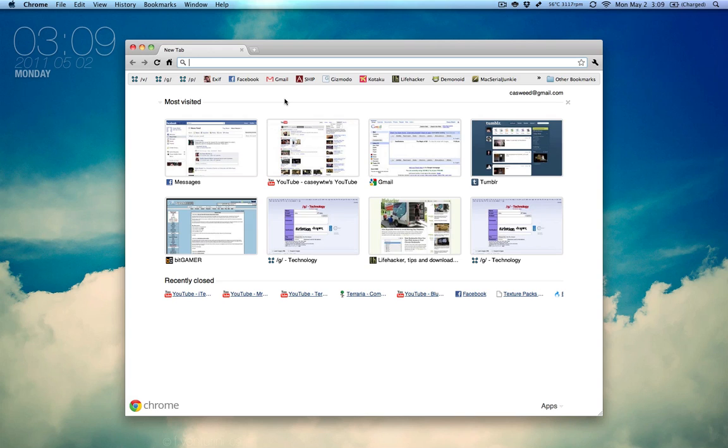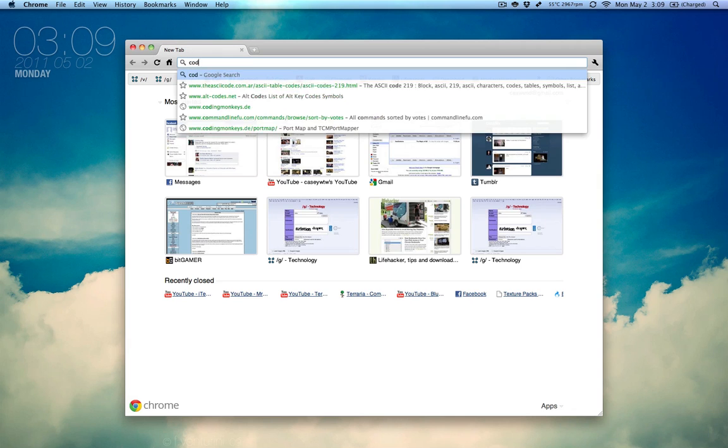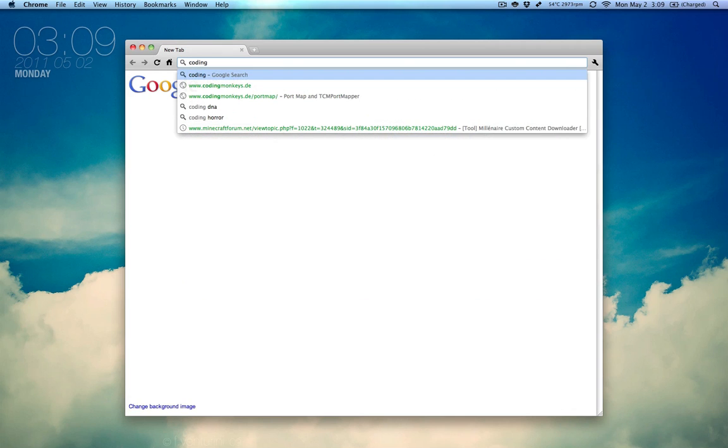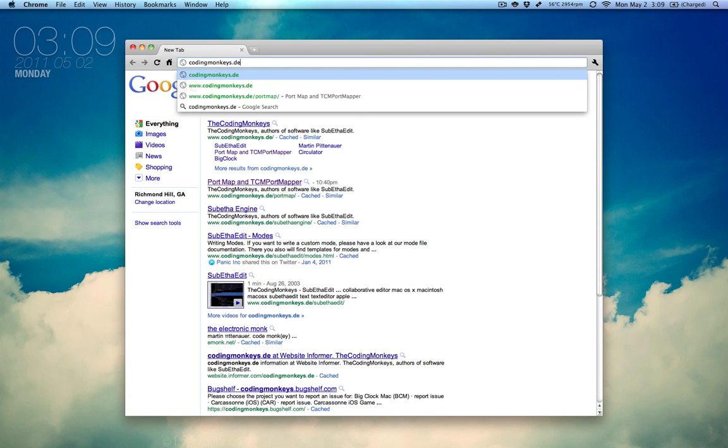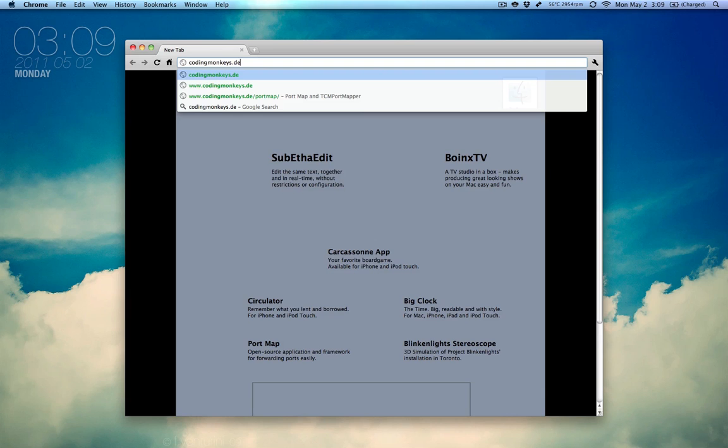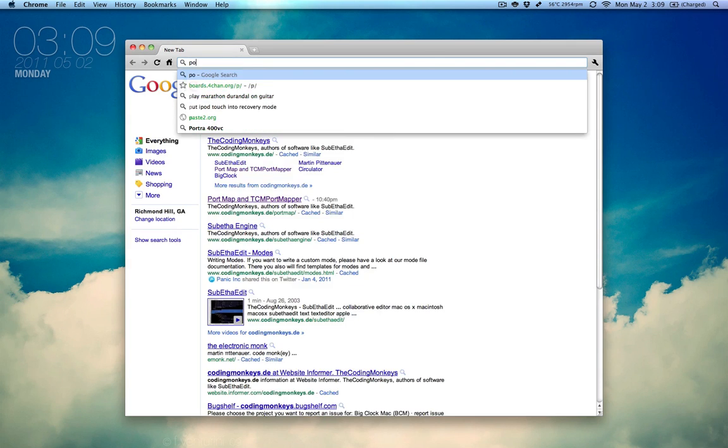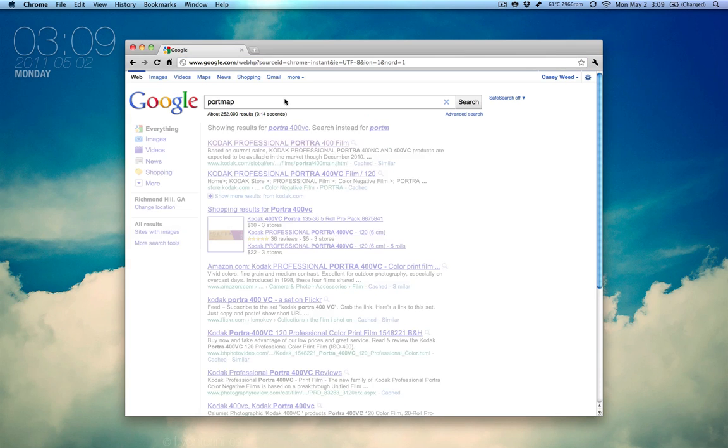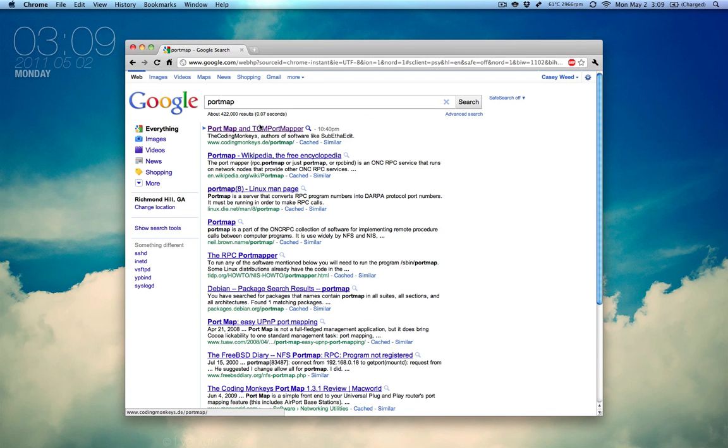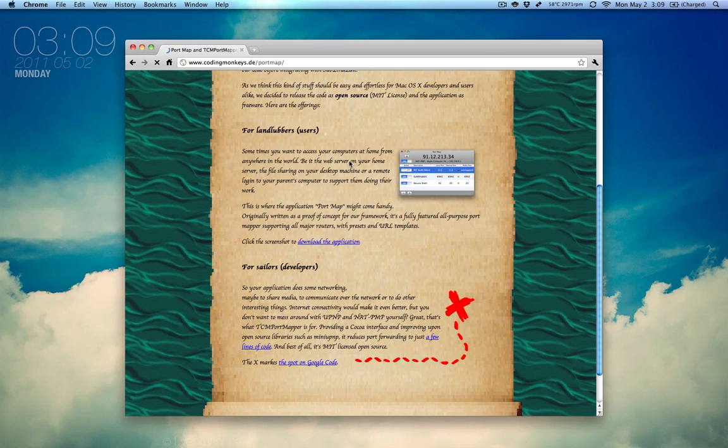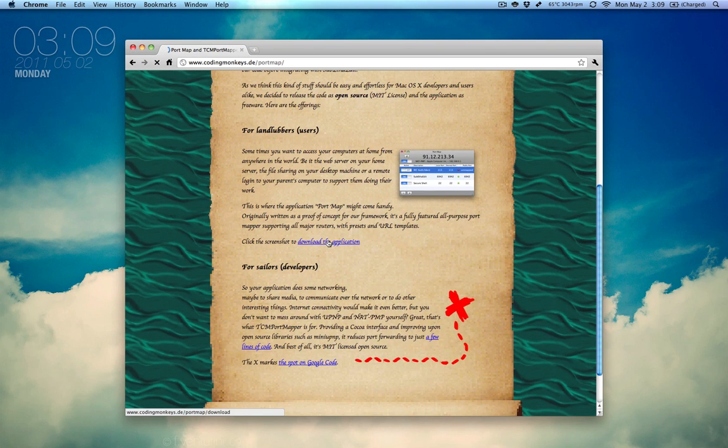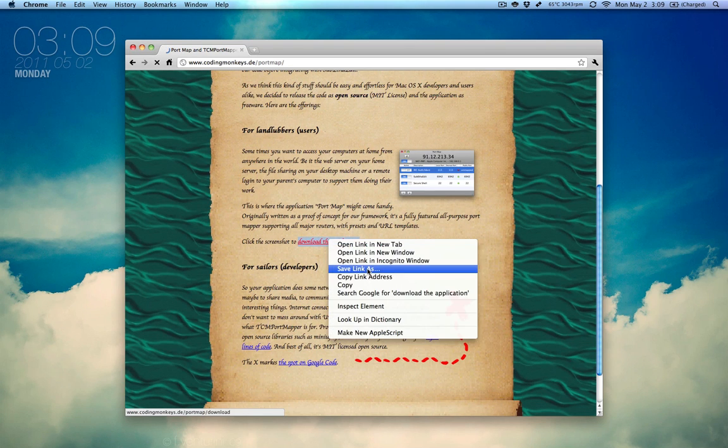Or you can try an alternative. There's a program called PortMap by CodingMonkeys that you can use. It only works if your router has NAT. You type in CodingMonkeys.ee or whatever, or actually just type in PortMap. The first result is usually it. And down here you'll find the download link.